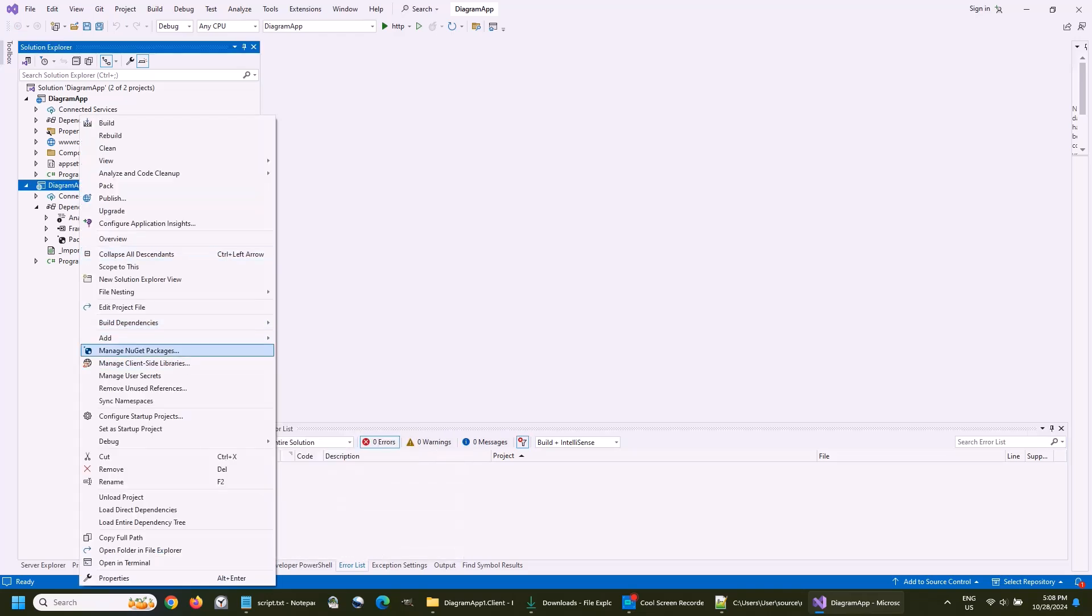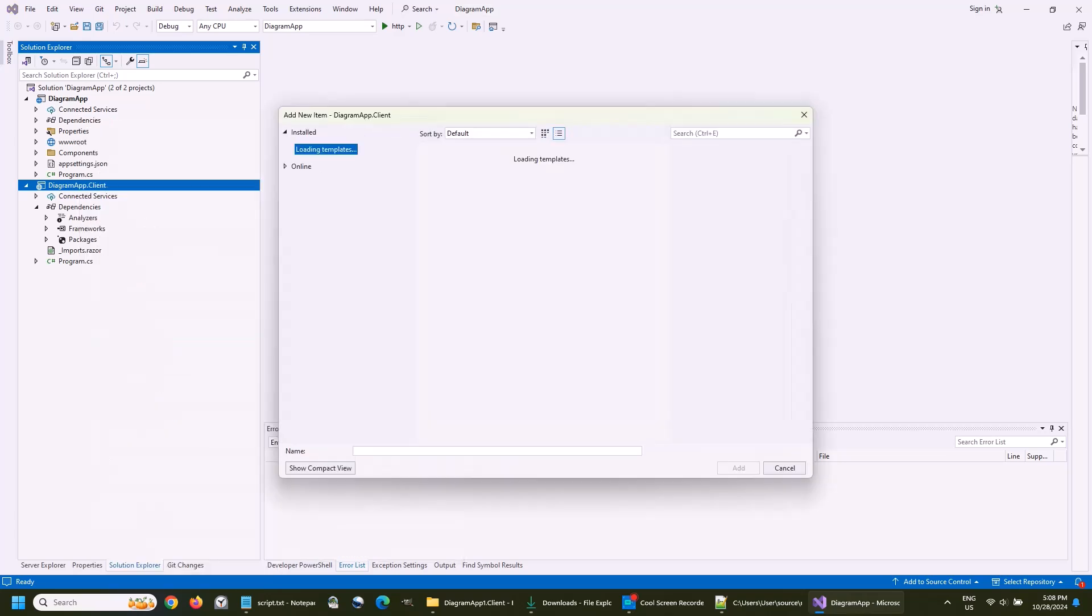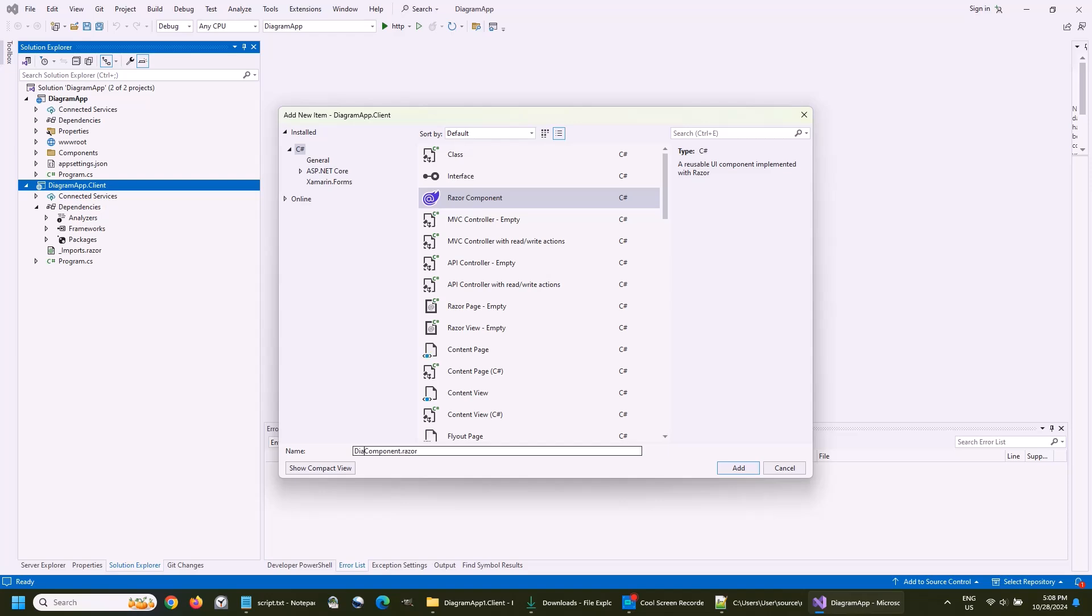Time to add a new Razor component. Again, only to the client project. This is the component that will render the diagram.